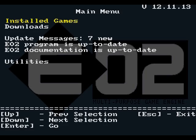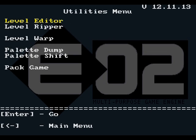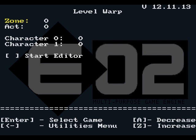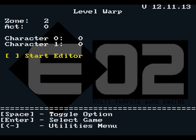The best way to ensure a clean start for editing is to use EO2's warp utility. You can do this from the command line as described in the documentation, or you can use the utility interface. The A and Z keys will cycle through values for zone and act. Use the space bar to activate the start editor option, so that when the game starts, you'll be immediately sent to editing mode.